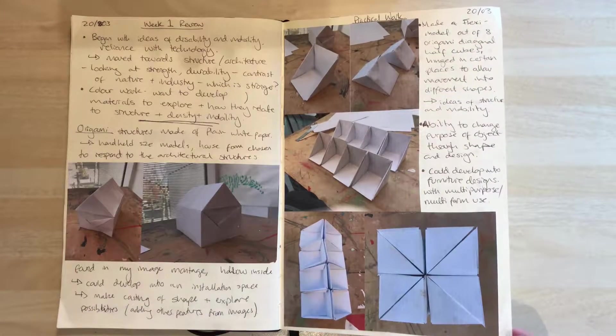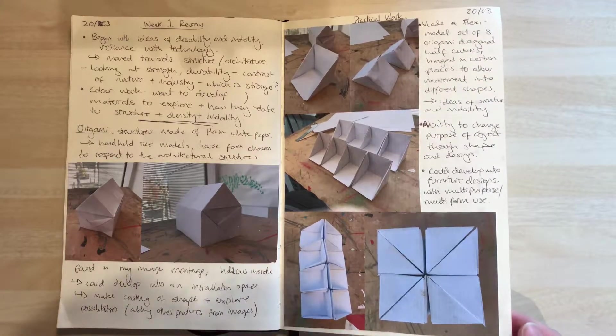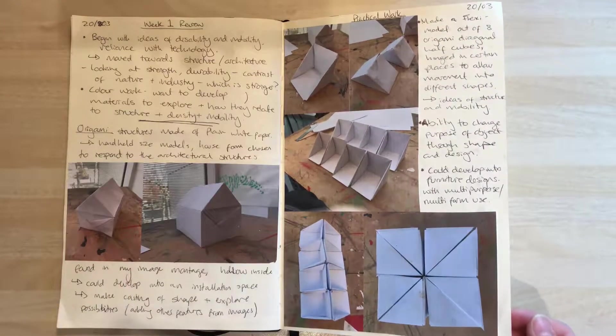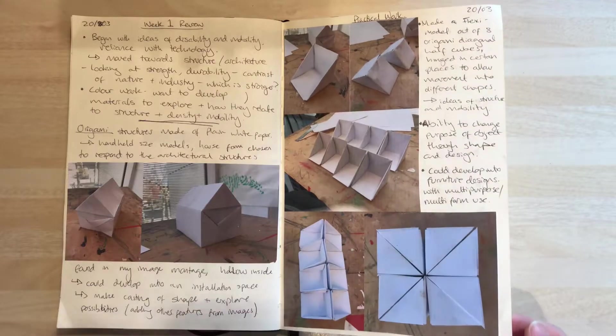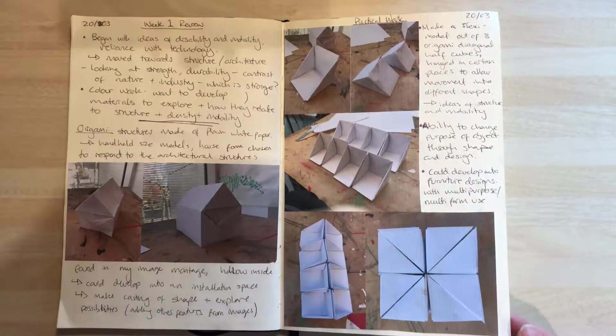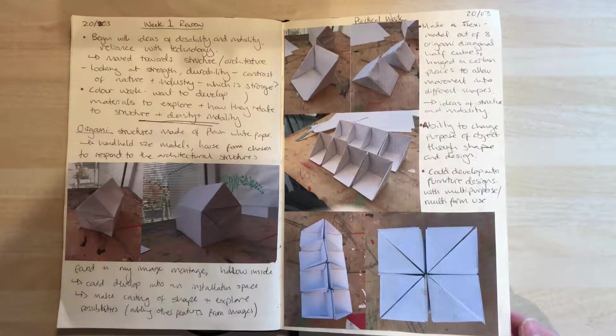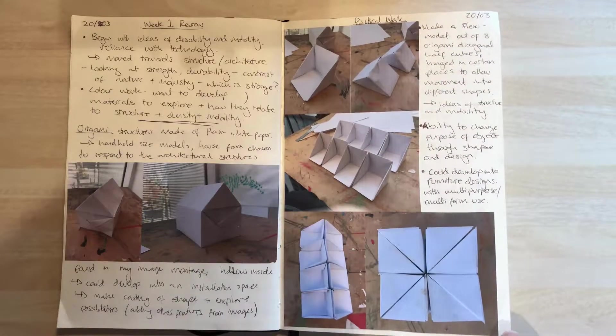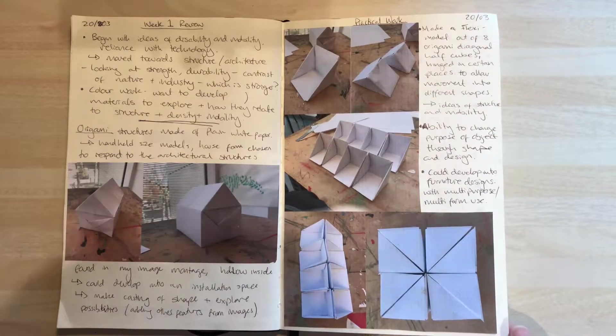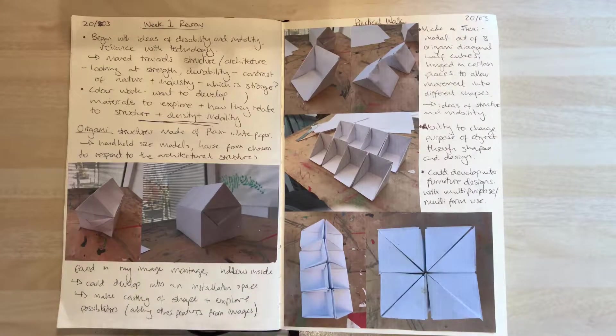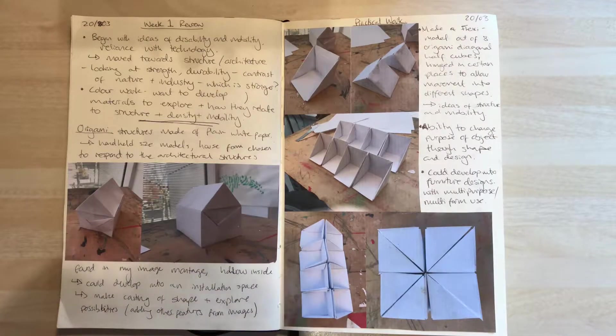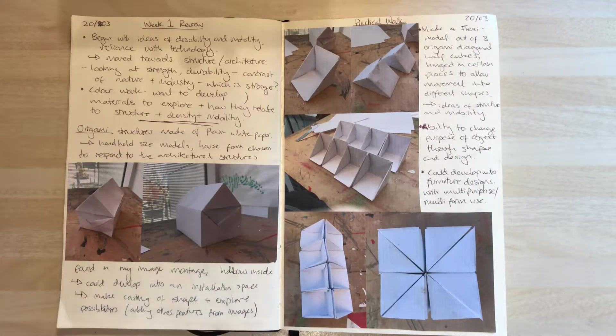I wanted to look into that because I liked the idea of things having multiple purposes or multi-use for a more accessible client.